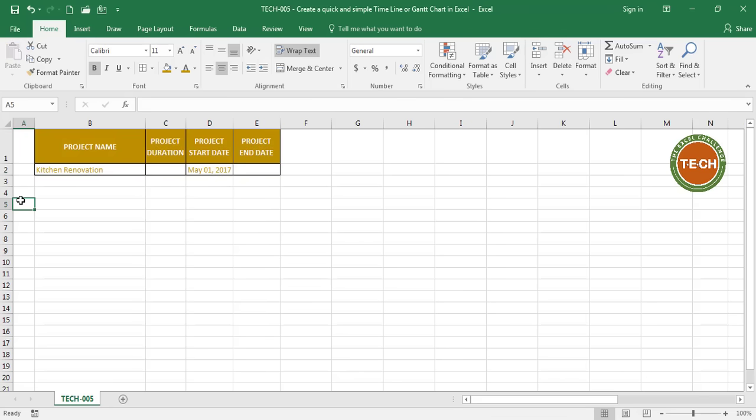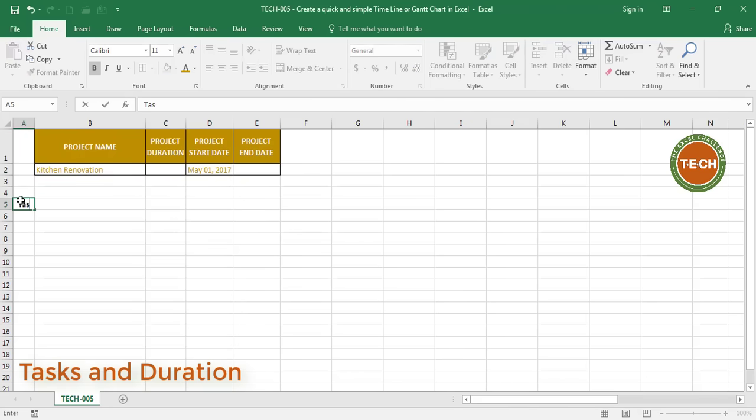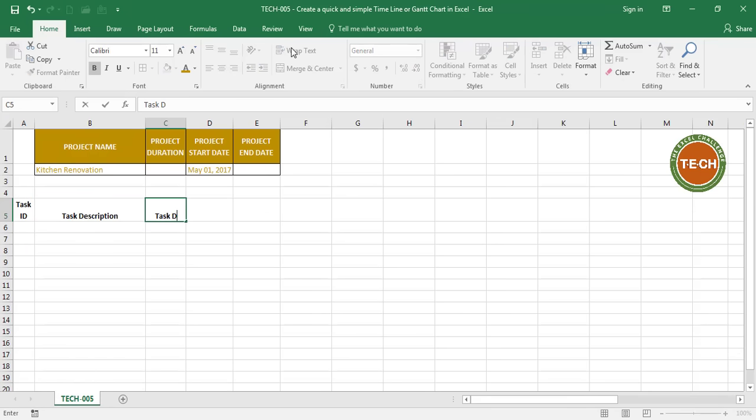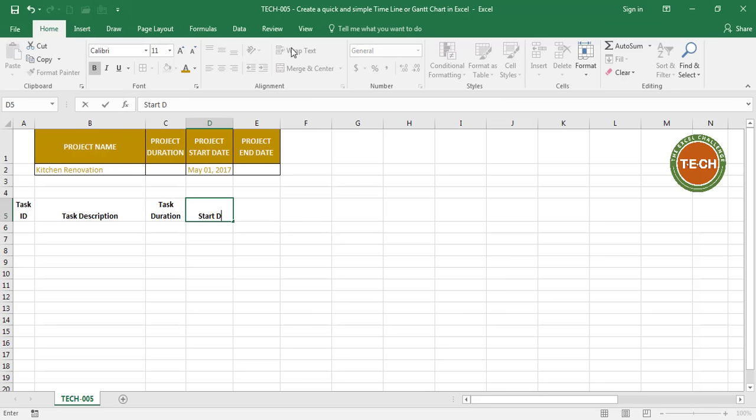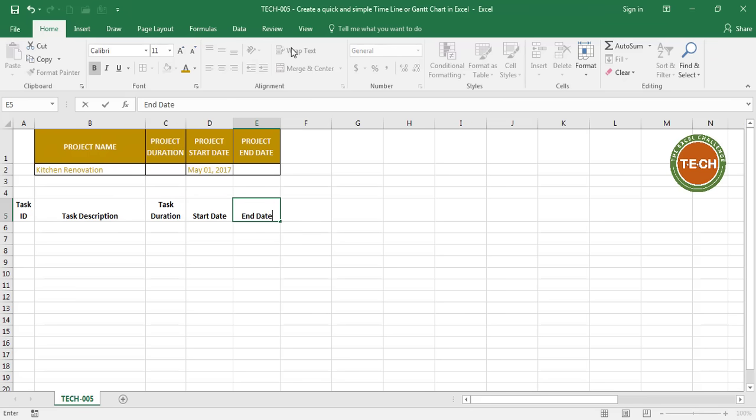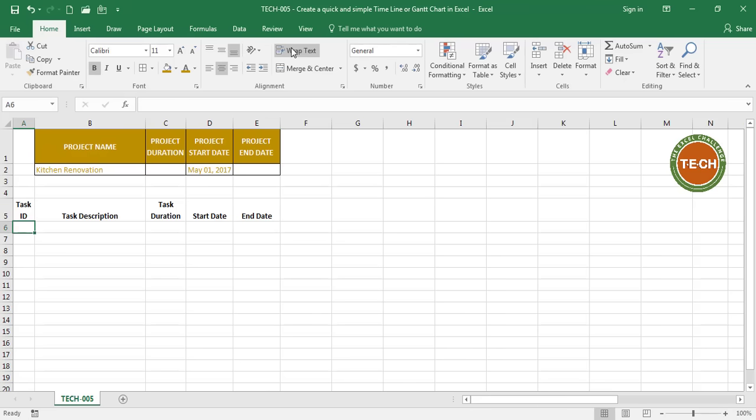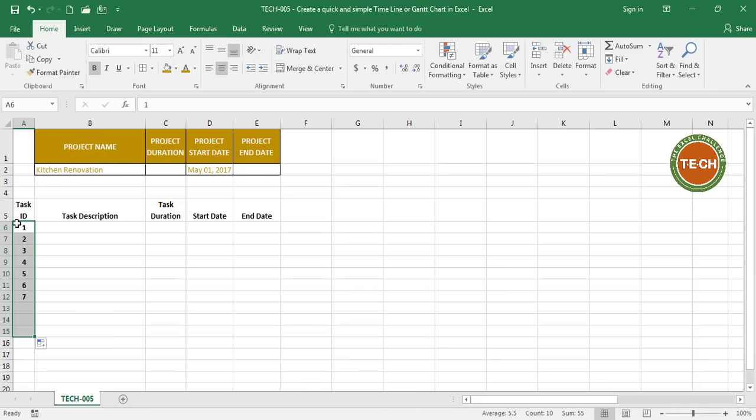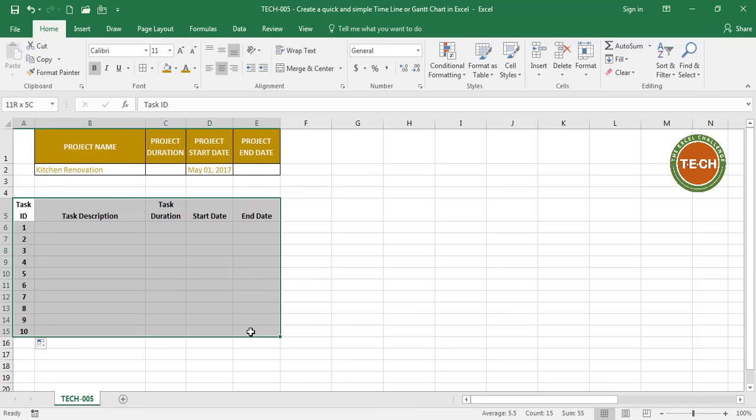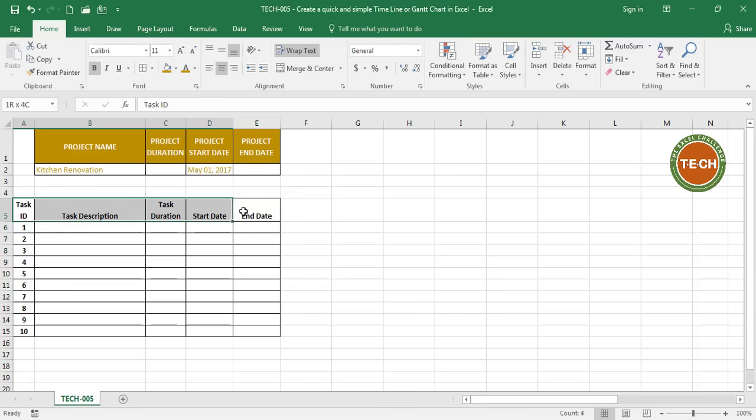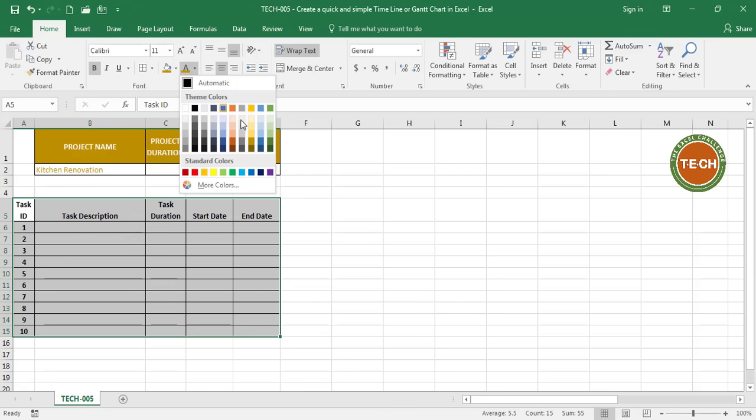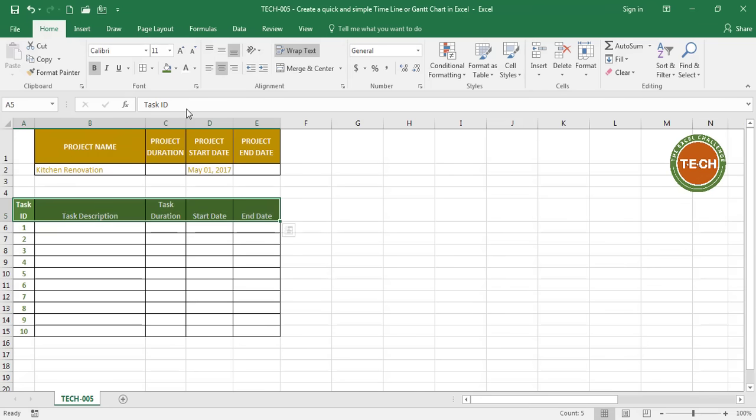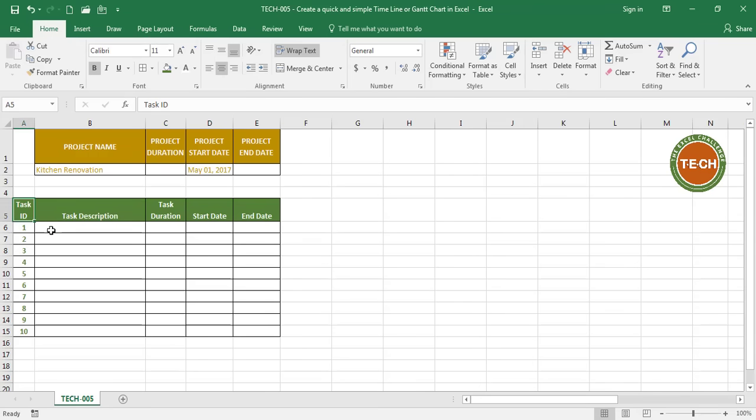The next thing I want to do is start planning my timeline here. So I'm going to enter a task id, a task description, a task duration, a start date and an end date. For this example I'm going to use a total of 10 tasks and let's use some borders here. Now I can start entering the tasks for the project.